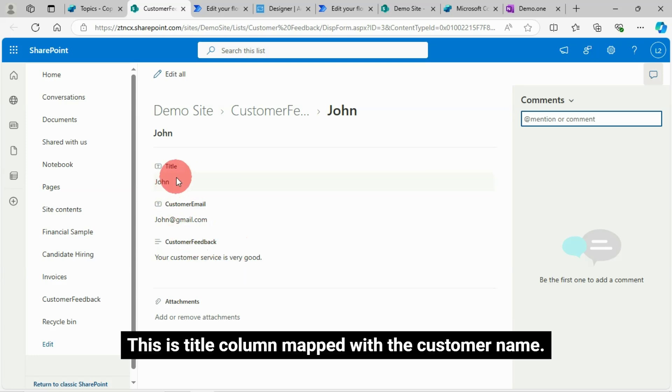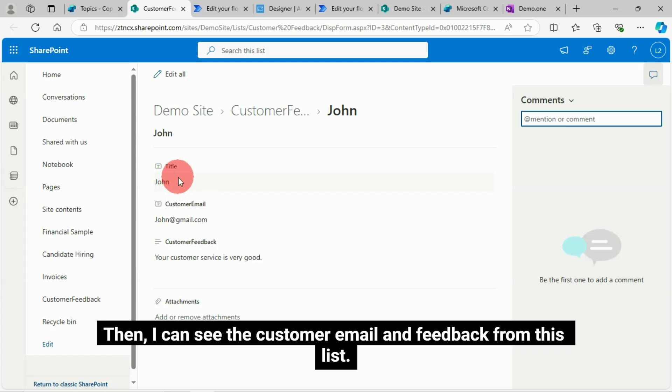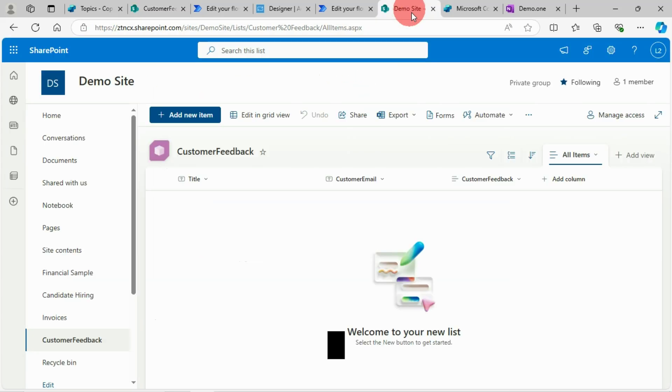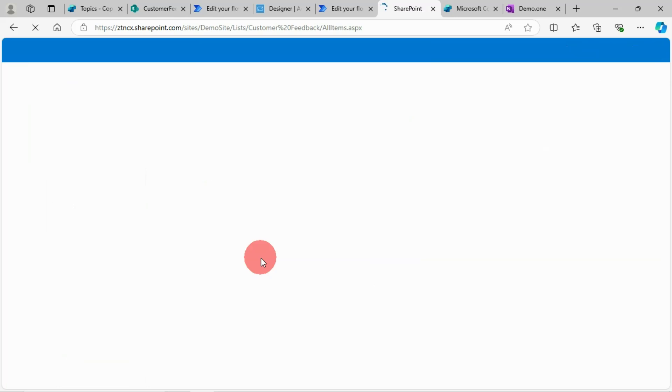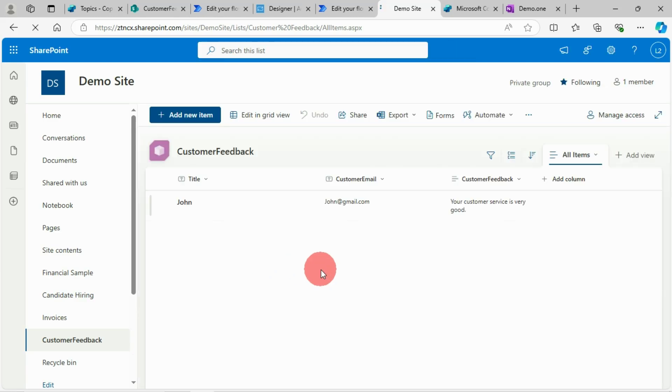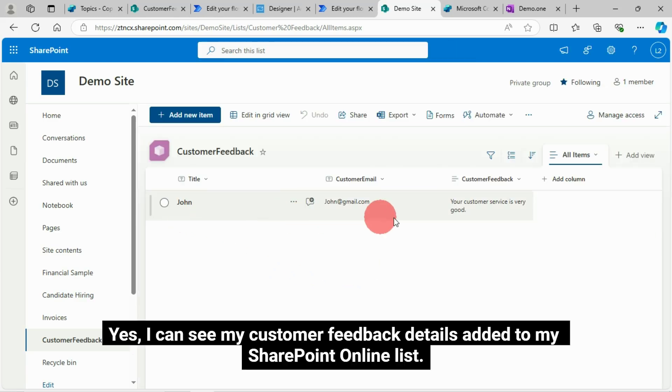This is title column mapped with the customer name. Then I can see the customer email and feedback from this list. Yes, I can see my customer feedback details added to my SharePoint online list.